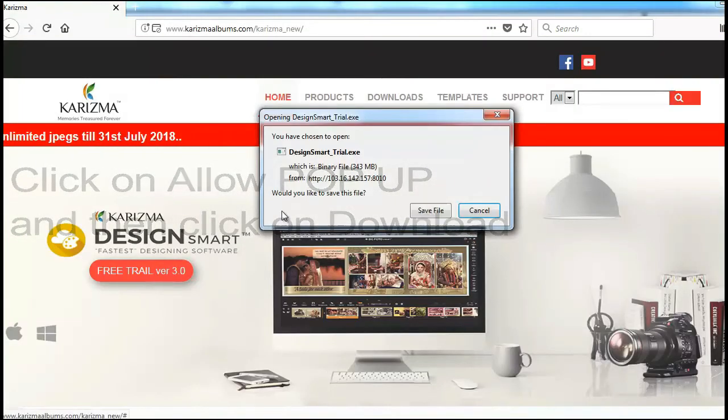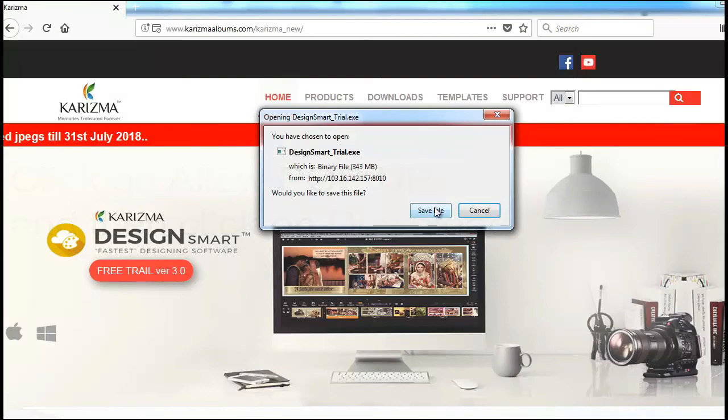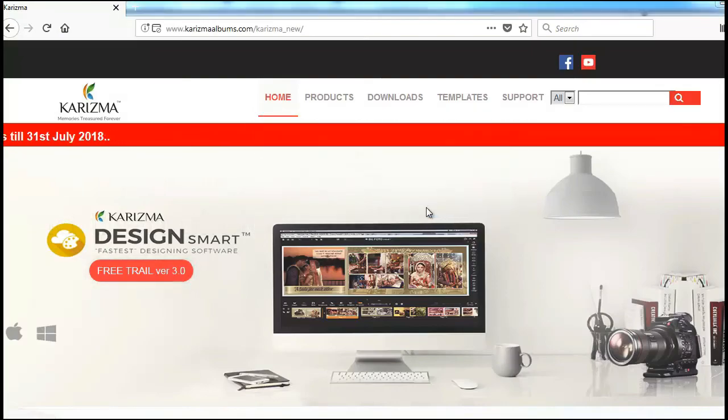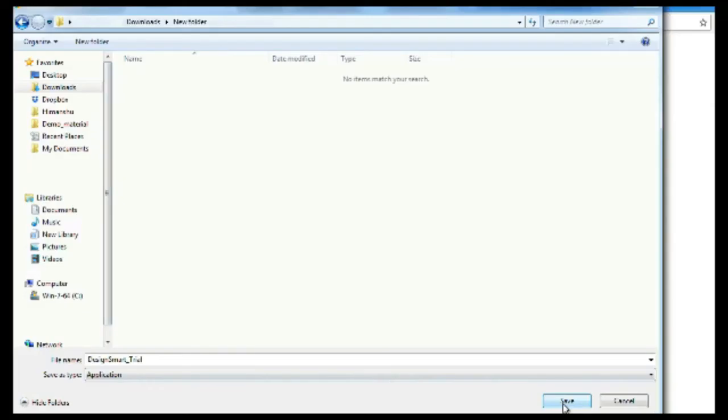Once you allow the pop-up, save the desired file location in your computer and start using trial version of Karizma Design Smart.